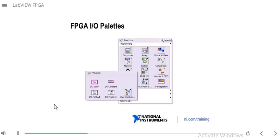The FPGA I/O palette is where you get functions and nodes related to I/O. For example, you can place down an I/O node to access the values of I/O. There are also I/O constants, methods, and properties, which we'll talk about a little bit later.